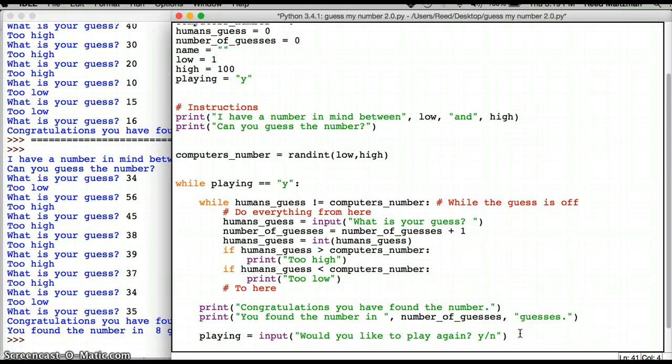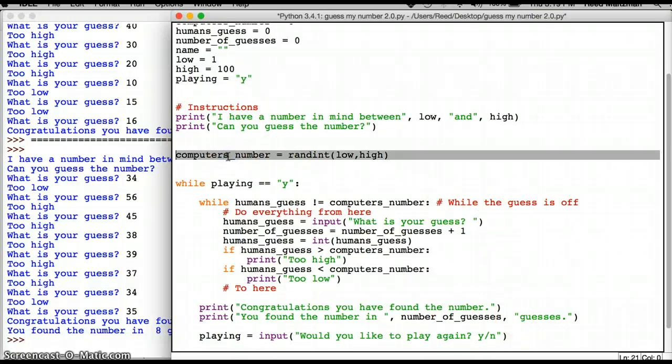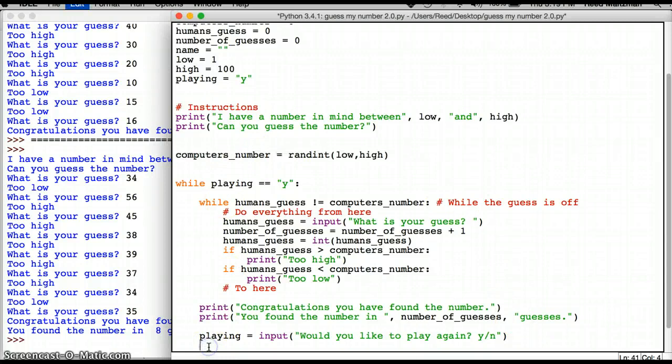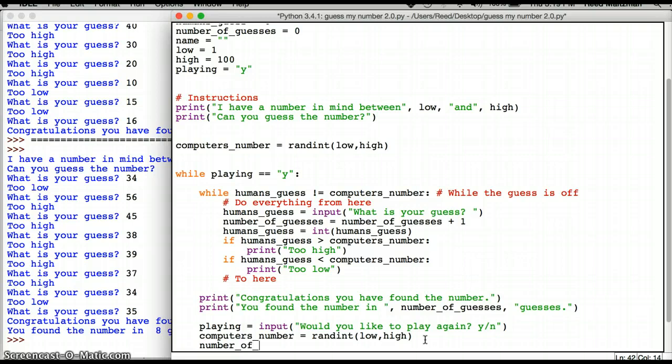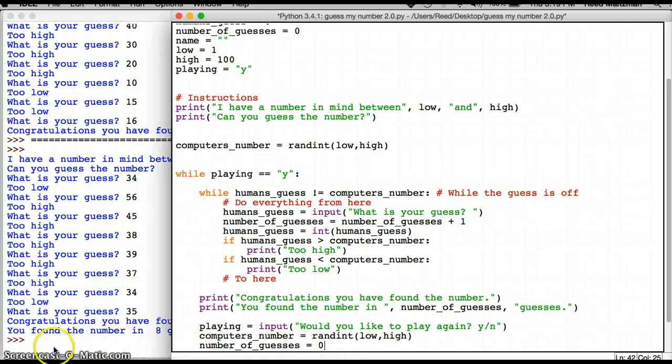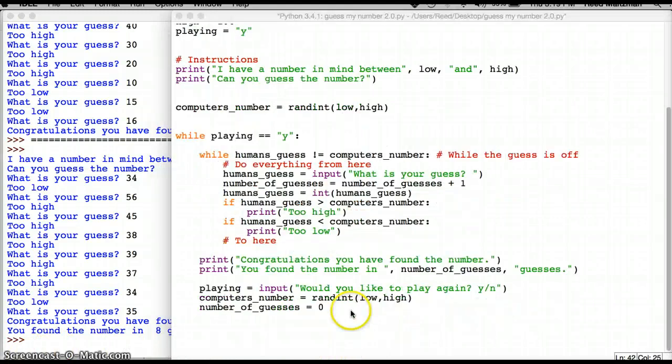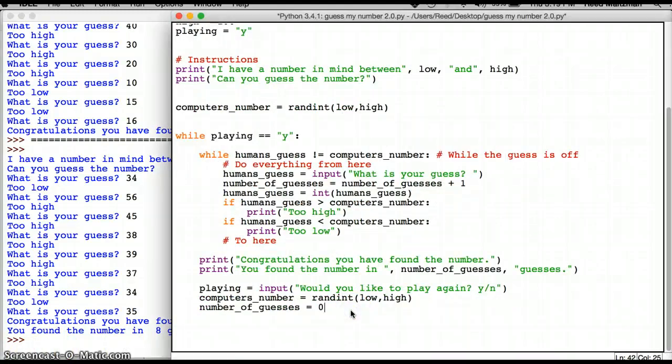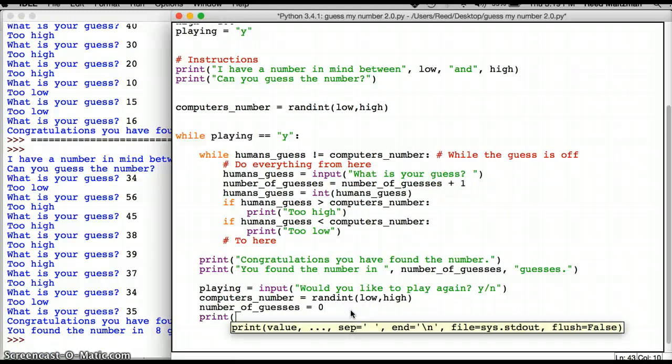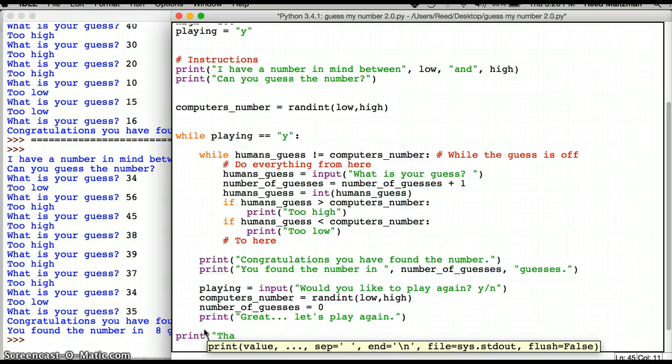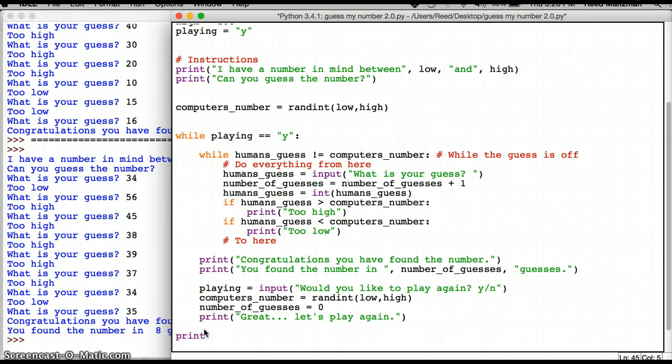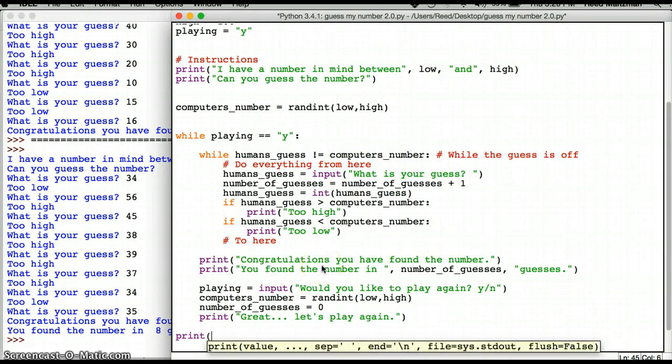So I have to reset some of my variables. So one variable I need to get reset is I need to come up with the computer's number again, a new computer's number. And I also need to have number_of_guesses equals zero. And then it should all work. And I should probably say print. Great. Let's play again. And then if I ever get to this point, it means that I'm no longer in this while statement.